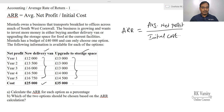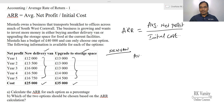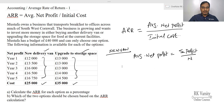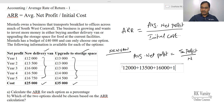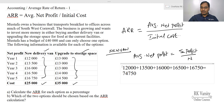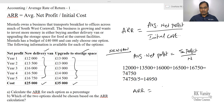First, we calculate the average net profit for the new delivery van. Average net profit equals the summation of profits divided by n. The profit in year one is £12,000, year two is £13,500, year three is £16,000, year four is £16,500, and year five is £16,750. The total is £74,750, and the average is £74,750 divided by 5, giving an average net profit of £14,950.